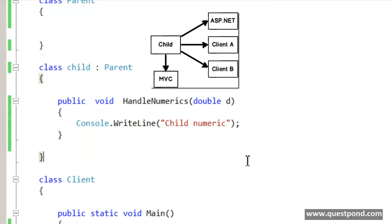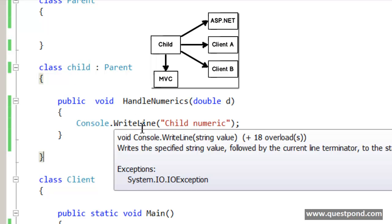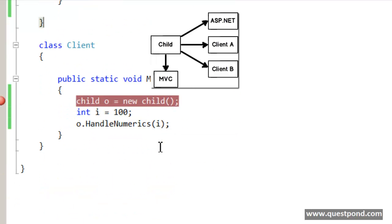For now let us assume that this child class is used in lot of places, probably not only used in this console application but also by some ASP.NET application, MVC application, probably deployed in lot of client places.